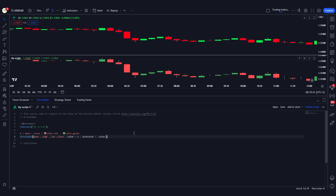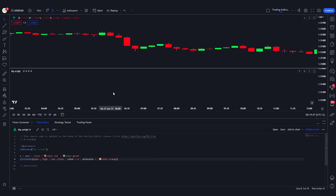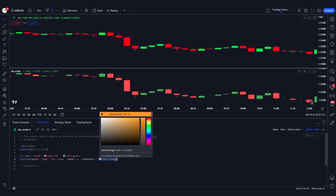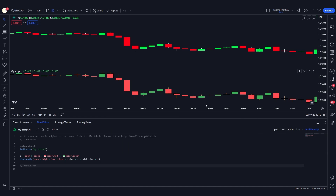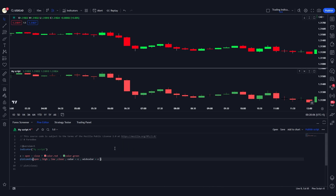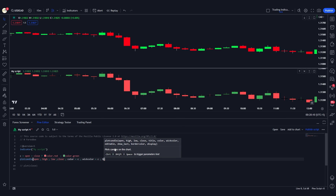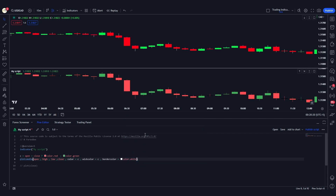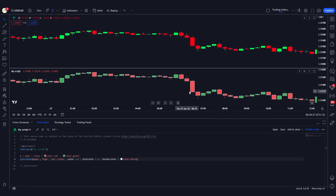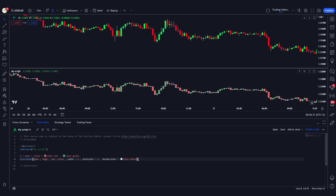We can change wick_color to orange, or better yet, assign it the same value as the body color — variable c — so green candles have green wicks and red candles have red wicks. Next, we can set the border_color; for example, setting it to color.white will make the borders of all candles turn white, enclosing the body within that white border.